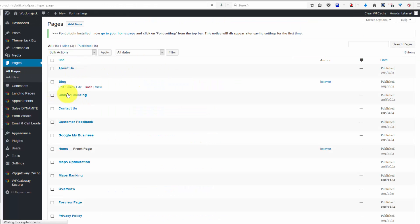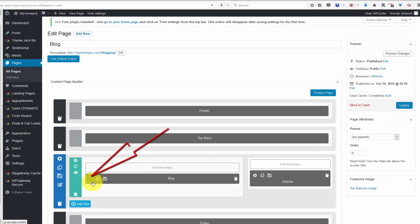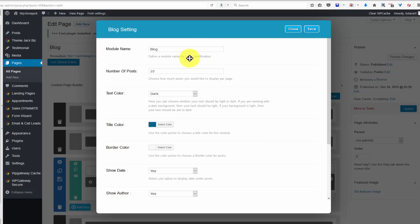Let's go to the dashboard, go to all pages, click on blog and edit, and click on the gear for blog.